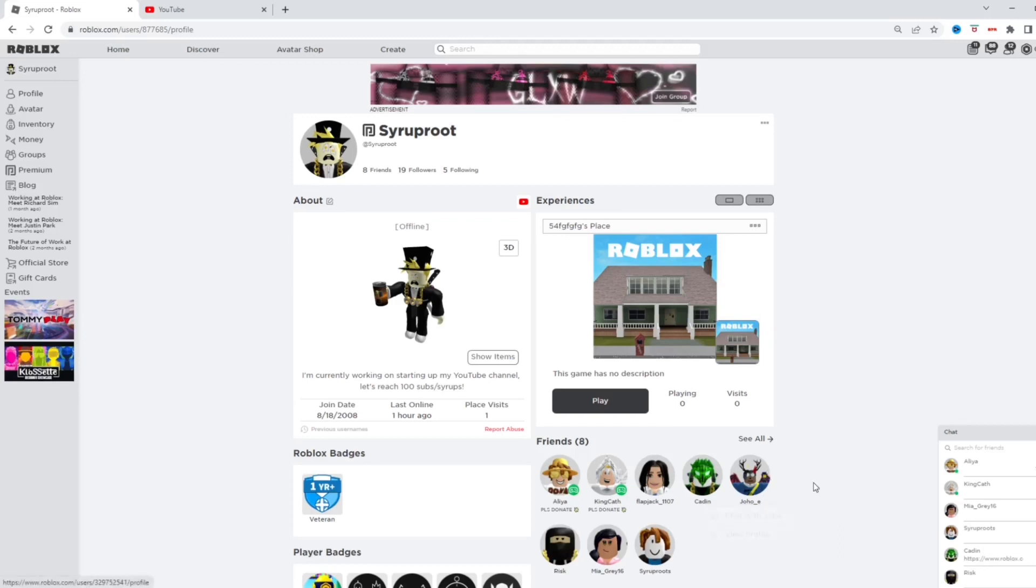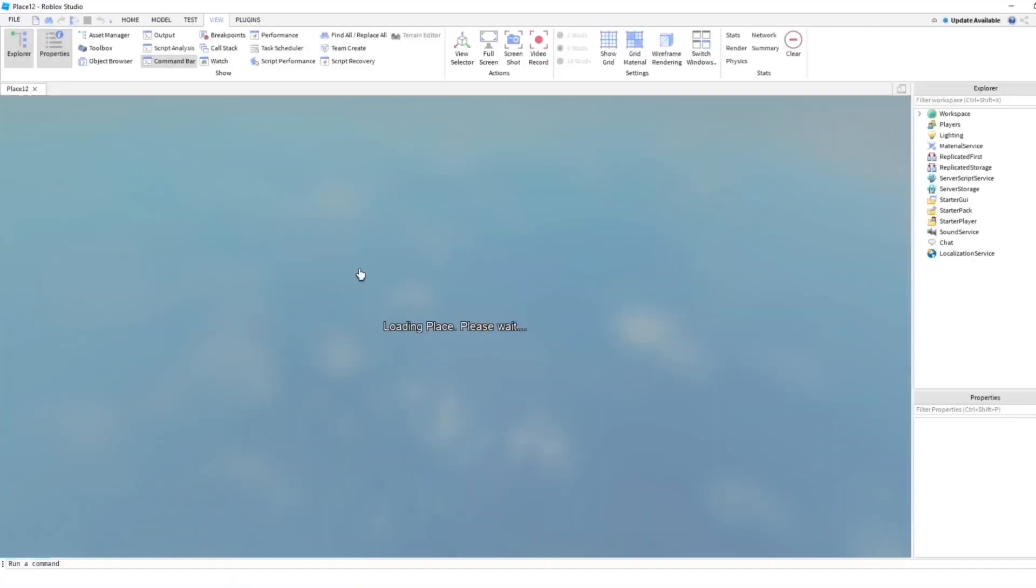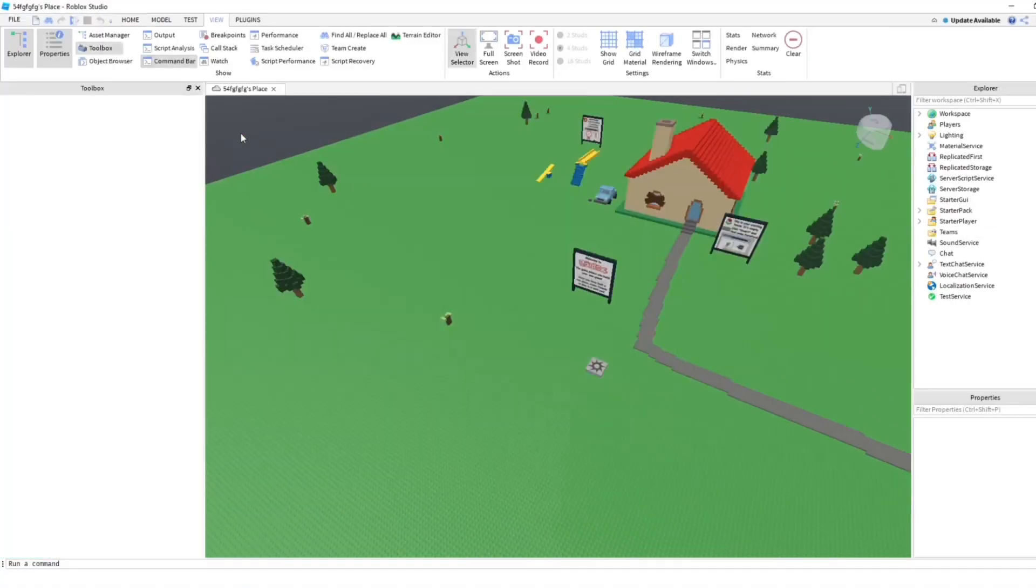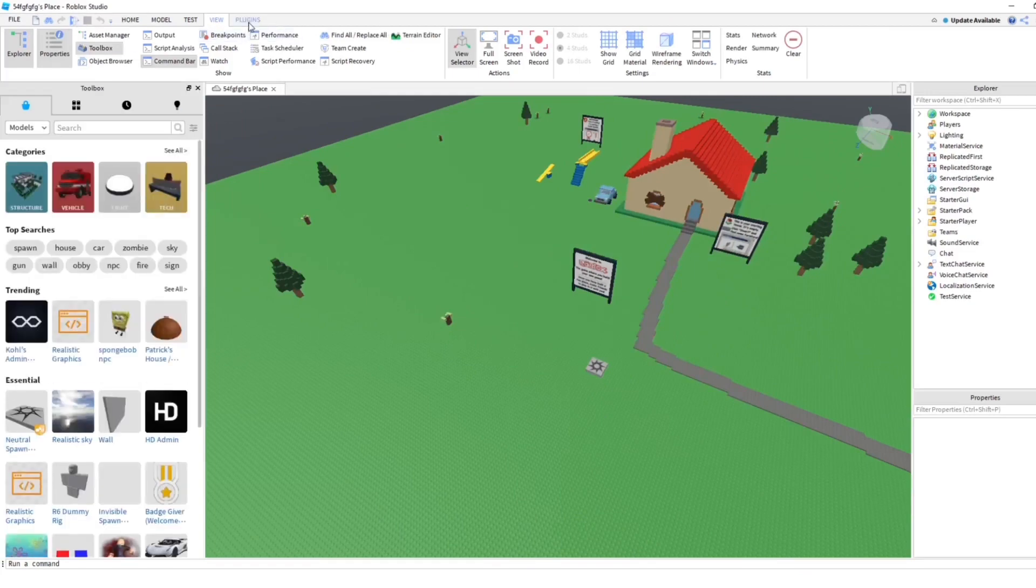You want to go into Roblox Studio here and select the game you want to add your friend to. Once you've loaded in, make sure you go to the upper area and then go to View, which I'm already on.